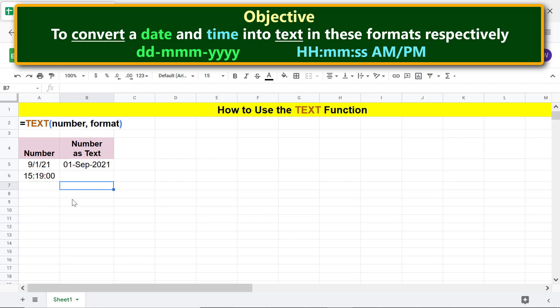Press Enter. There you go! TEXT has converted the time into text using a 24-hour clock and in the specified format.